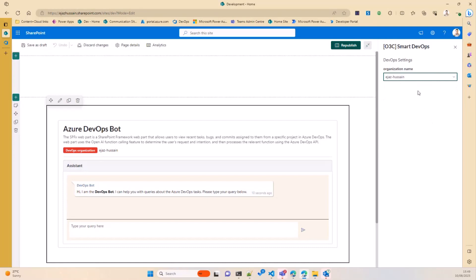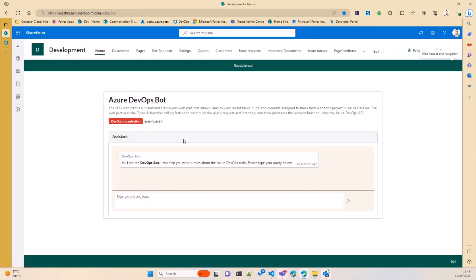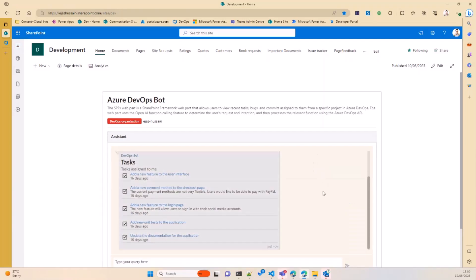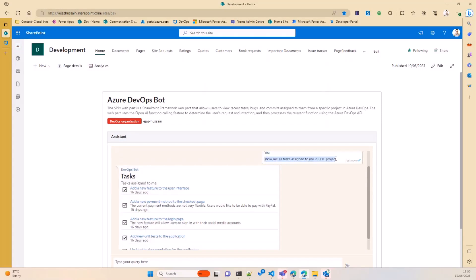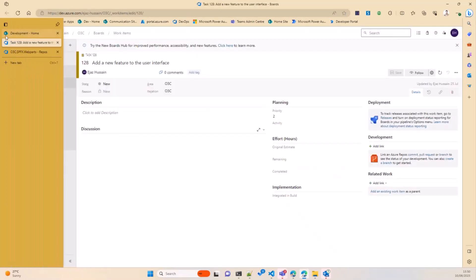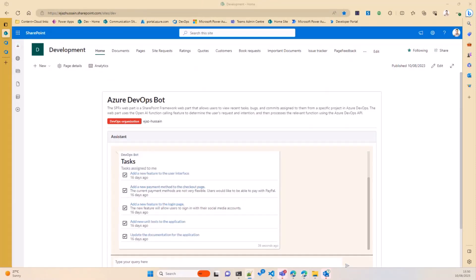Let's ask some questions to DevOps and see the answers. I'll ask: 'show me all tasks assigned to me in the O3C project.' The key here is that OpenAI translates this into a JSON object — it identifies that I'm looking for assigned tasks and extracts the project name as a parameter. It tells me which function to call with those parameters, I go ahead and call the API, and the results come back. If you click on a result, it takes you directly to that task in DevOps.